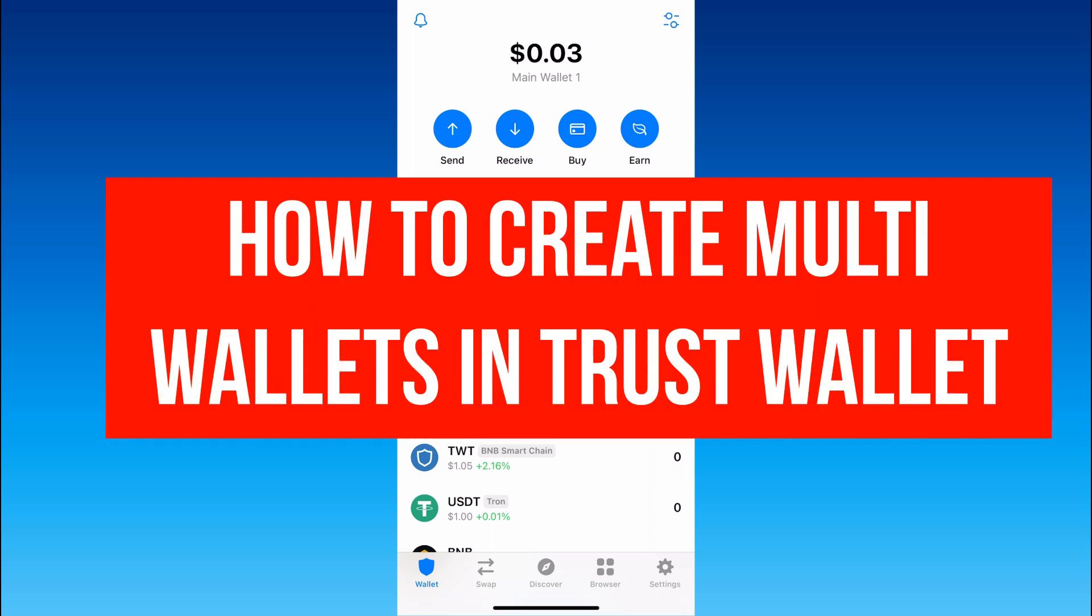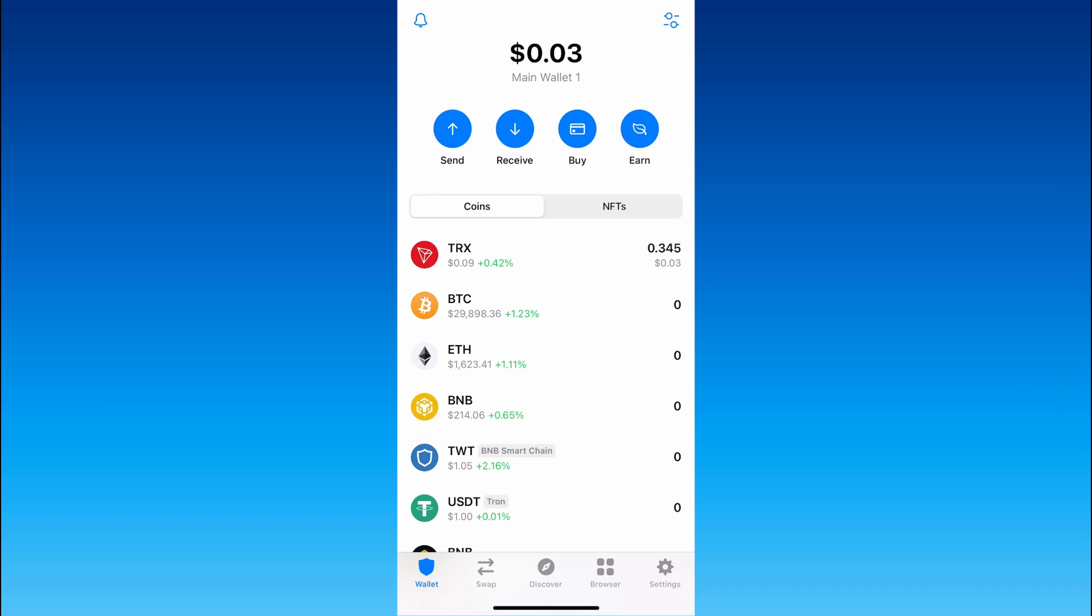How to create an infinite number of Trust Wallet accounts. With the help of this tutorial you will be able to create as many wallets as you want so watch this video carefully and let's start.